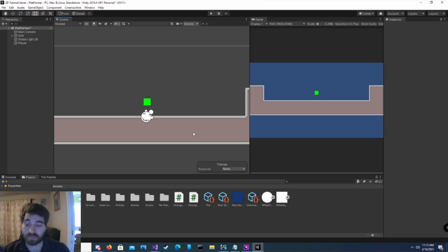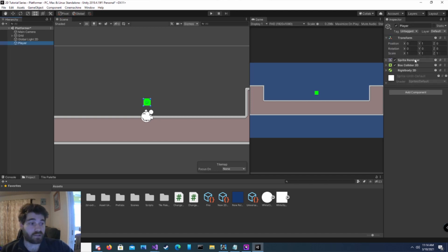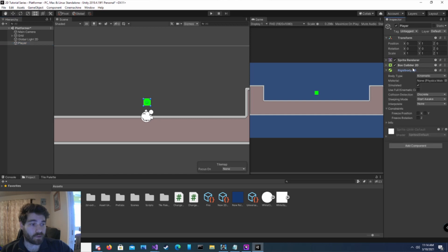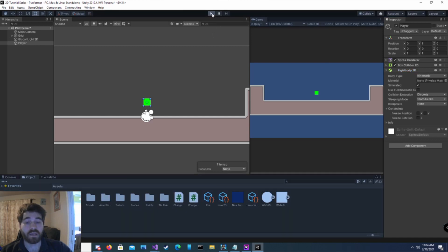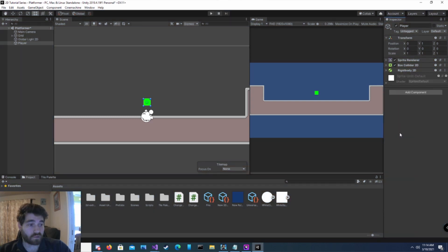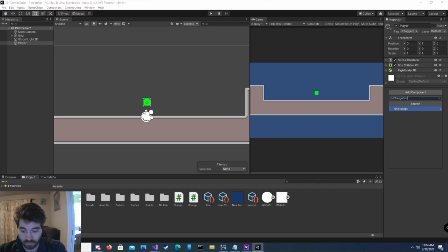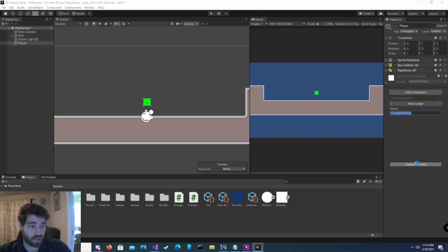The nice thing about using transform.position is you don't need to use gravity or physics in order to do so. We're going to go to our player object — I have a rigid body on here, but I'm going to move it to kinematic. Kinematic means there's no physics being applied to it, so if I were to hit play right now it would not fall. Gravity and physics are not affecting it. We're going to add a component and call it 'change position.' Click new, create and add.